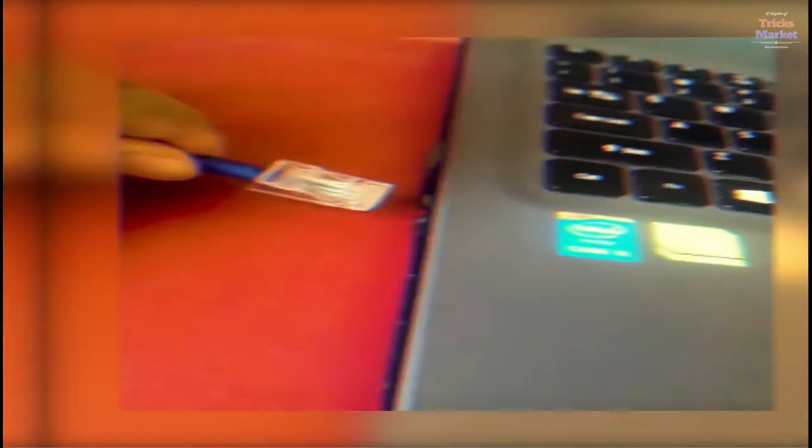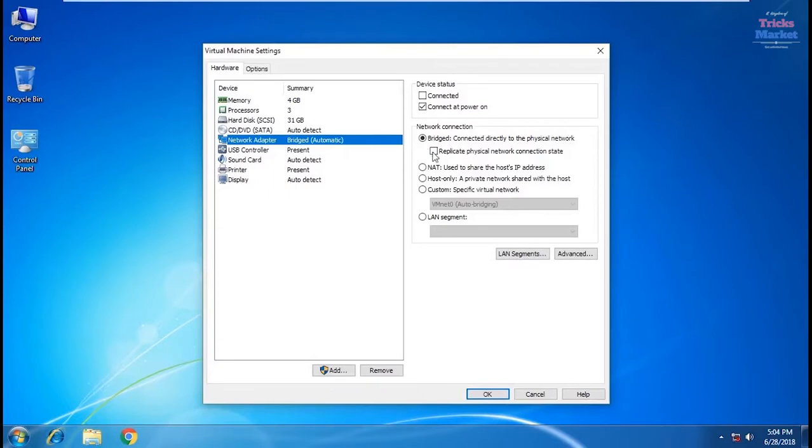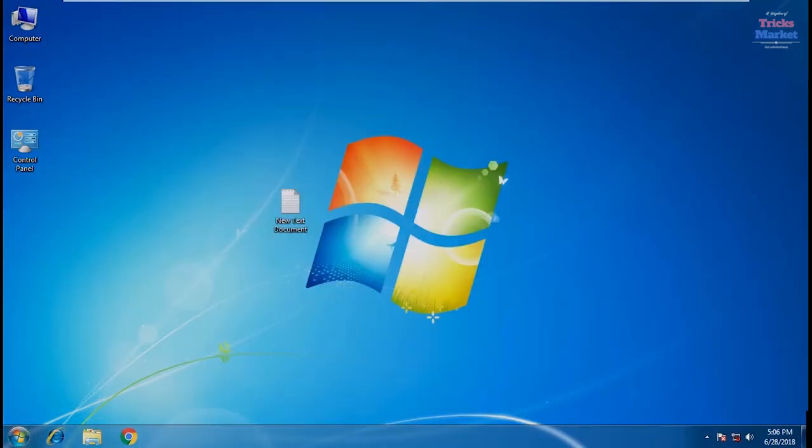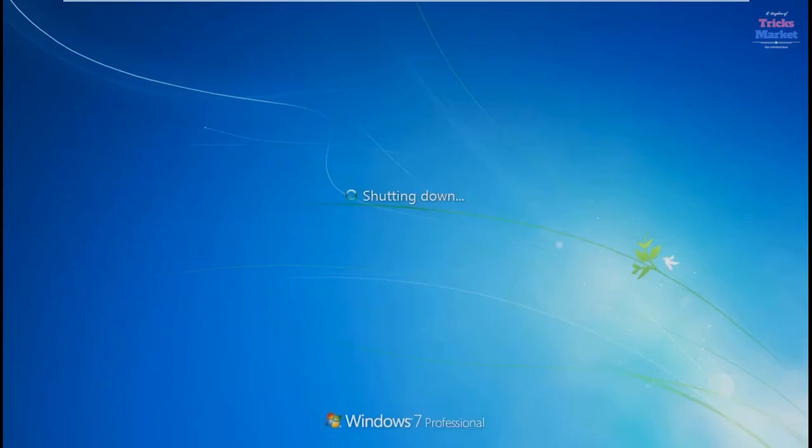But here we are not using bridge for now. For this you need to do only one step. Without any further delay let's move to the fixing. First of all you need to close the virtual operating system if you are running it.